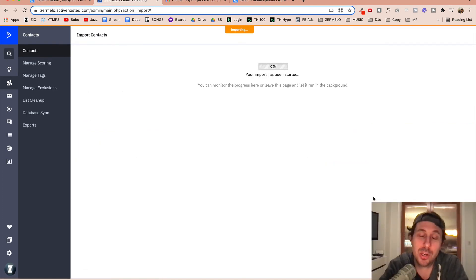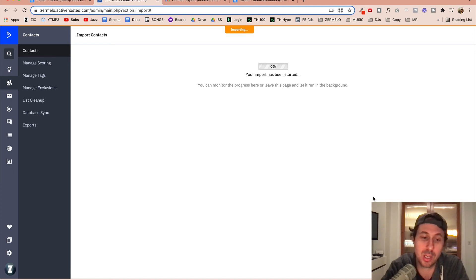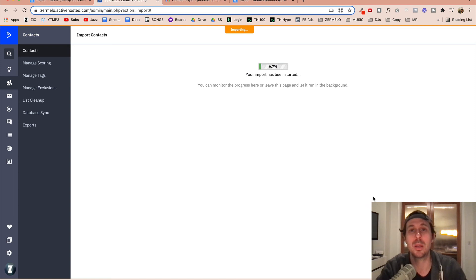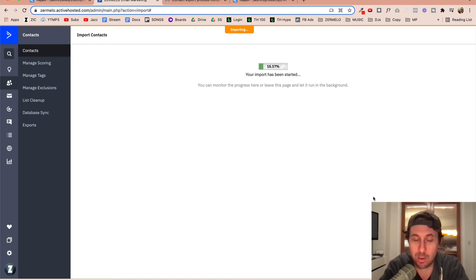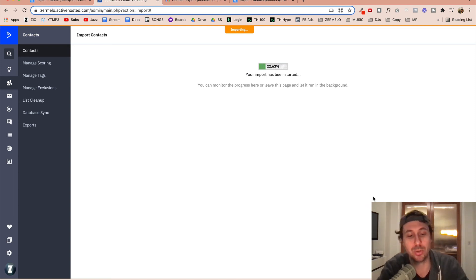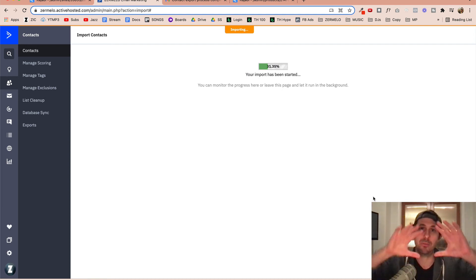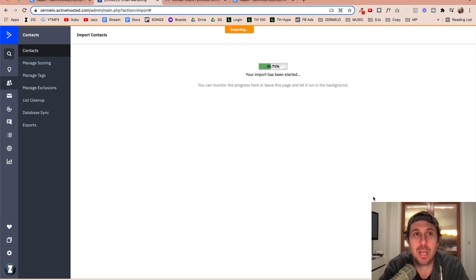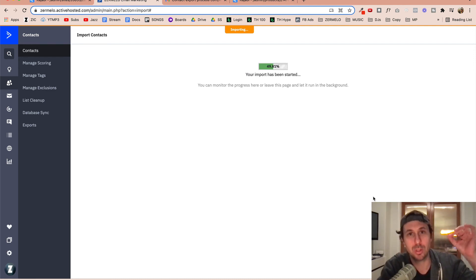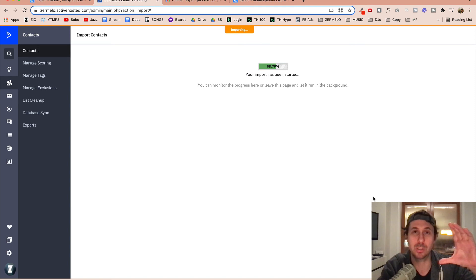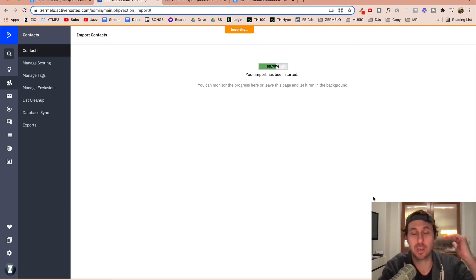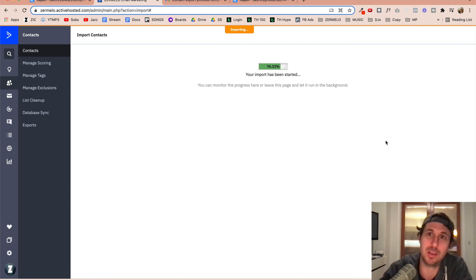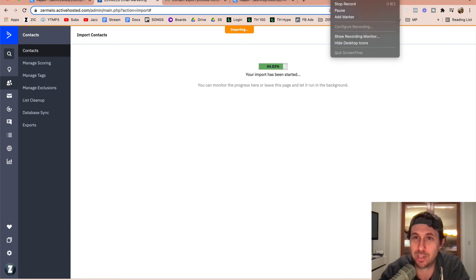And so what it's going to do is basically update those customers in the customer list, the specific customers that I just uploaded with the tag that I want. And so now what I'm able to do is go through and have a kind of general list of all my customers. But at the same time, I'm able to tag customers within that customer list with specific products that they purchased.